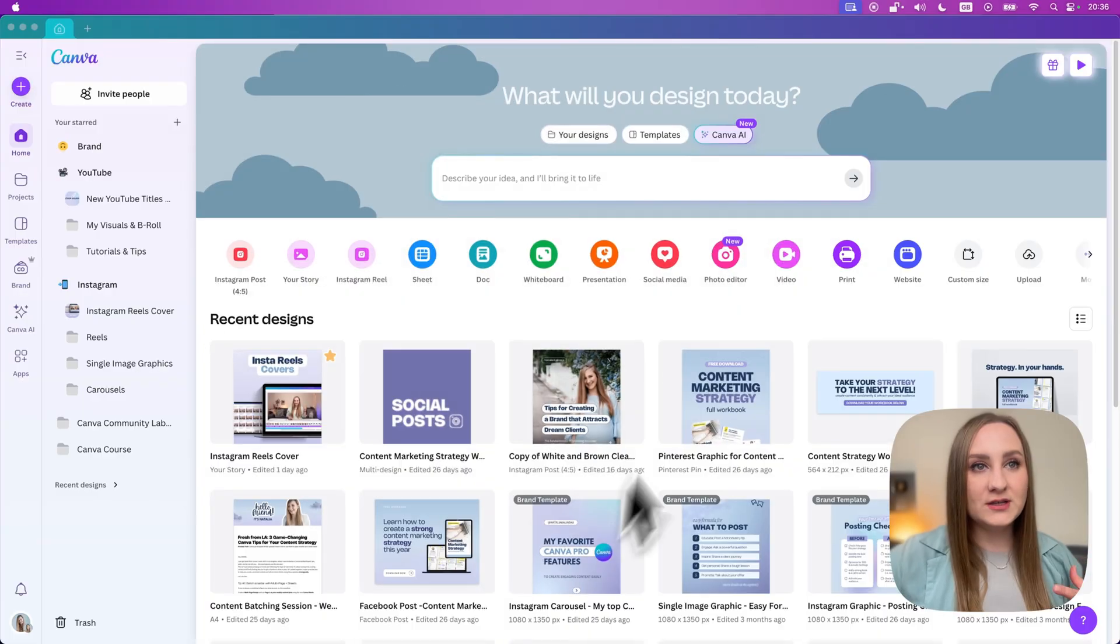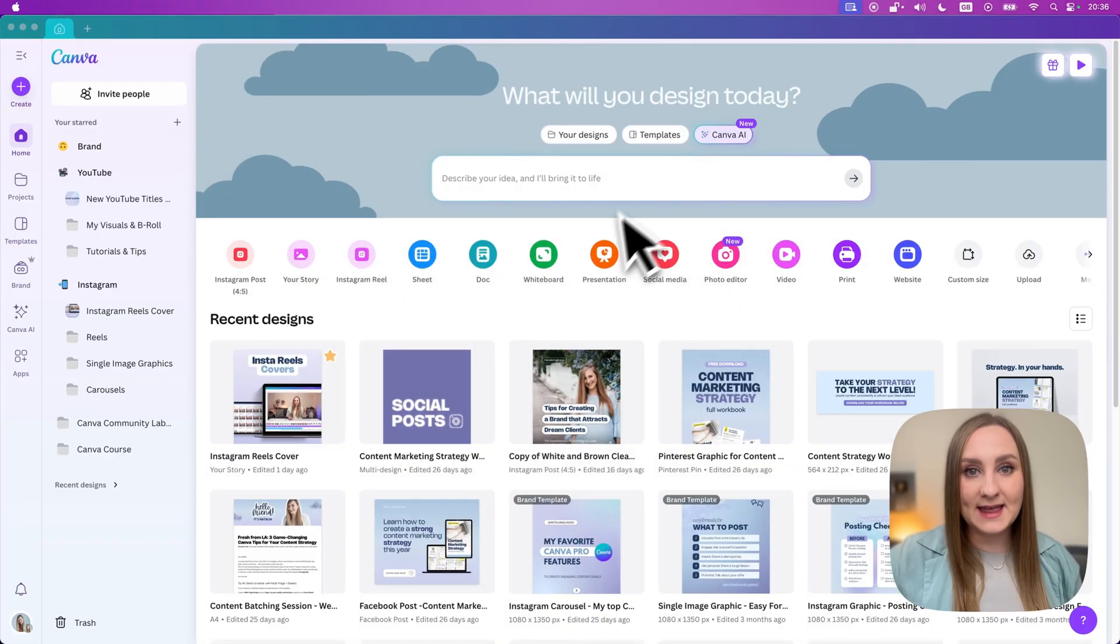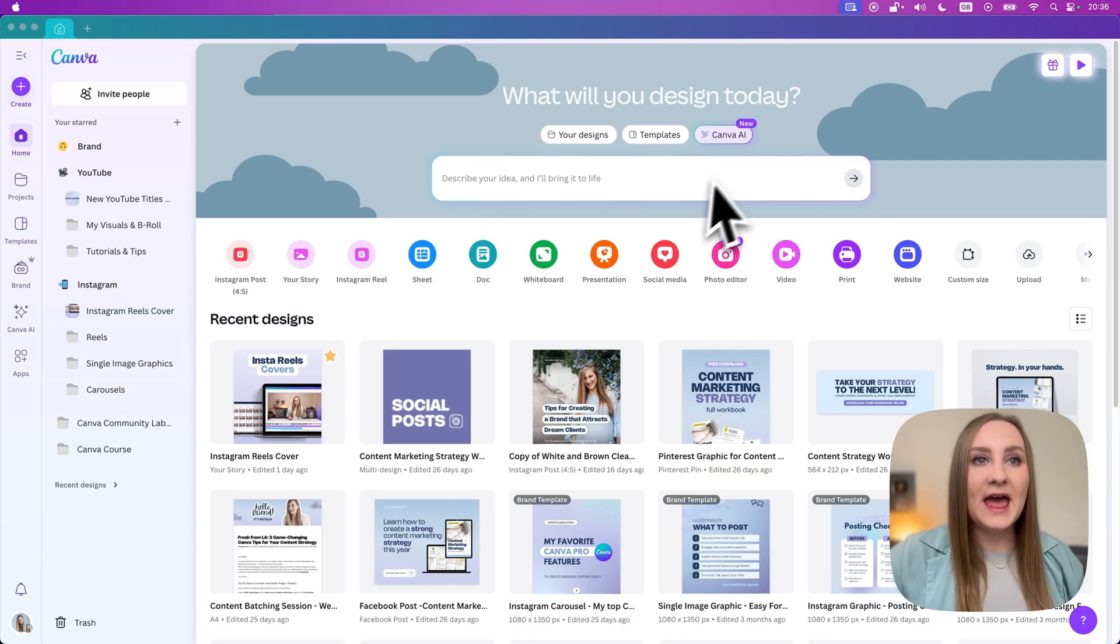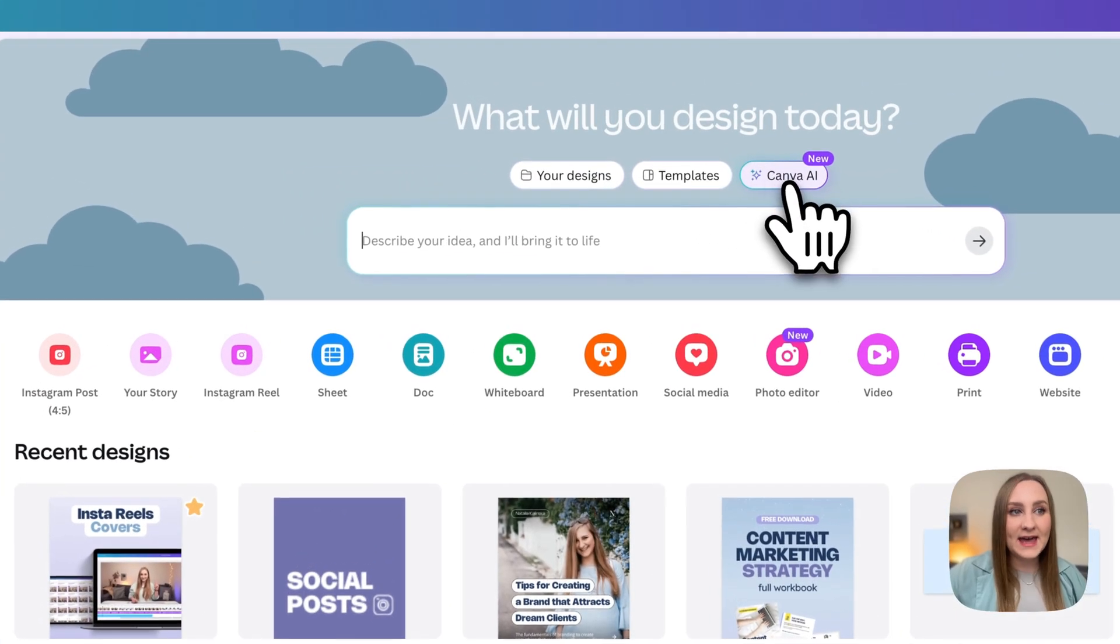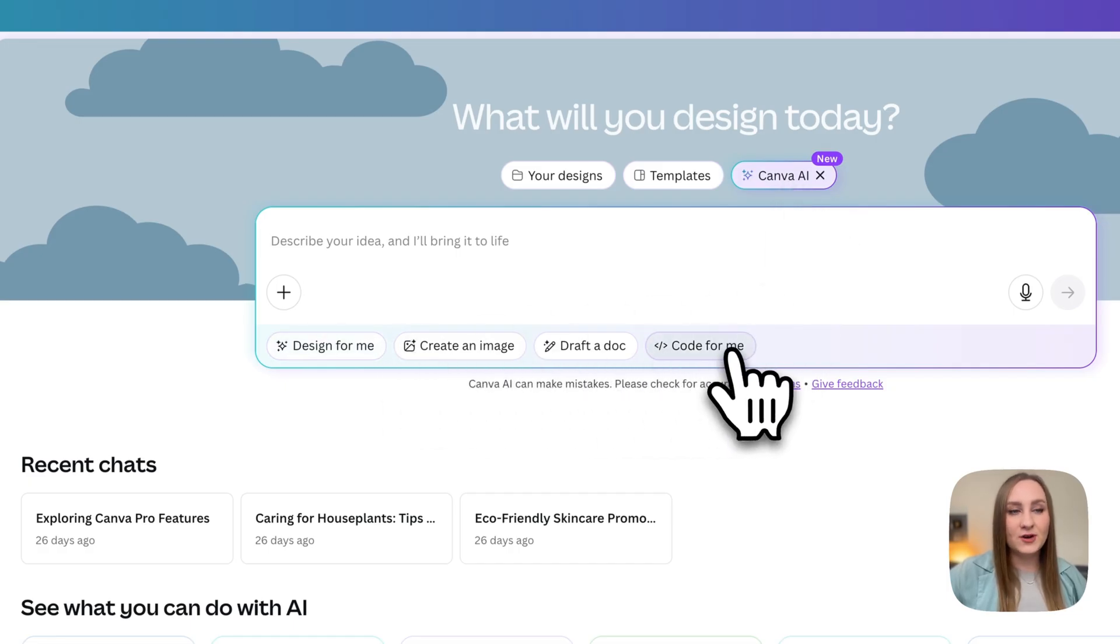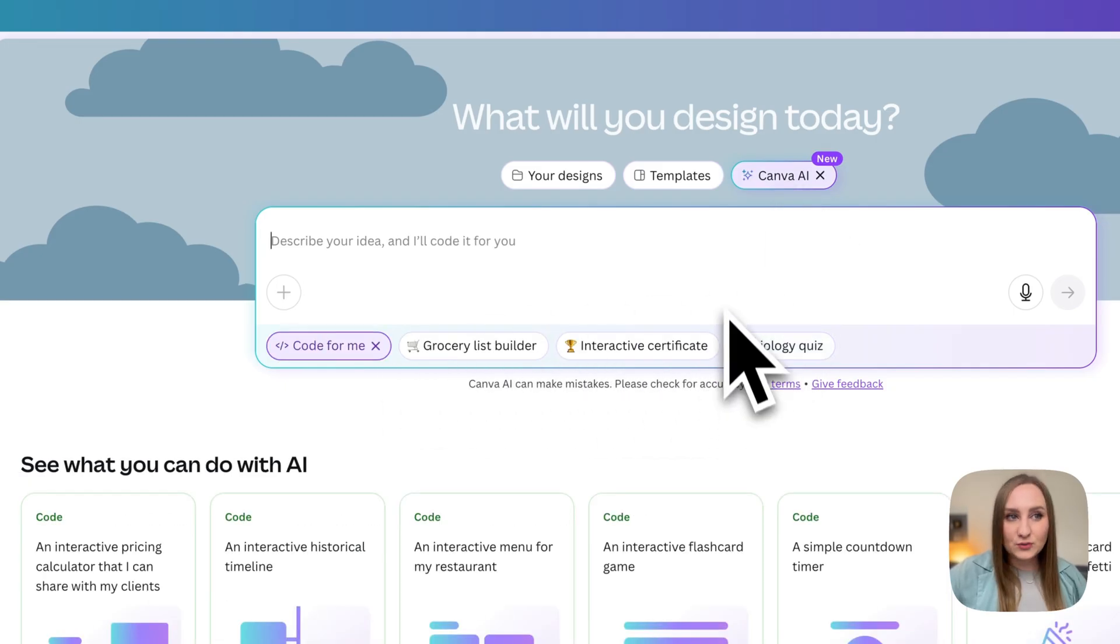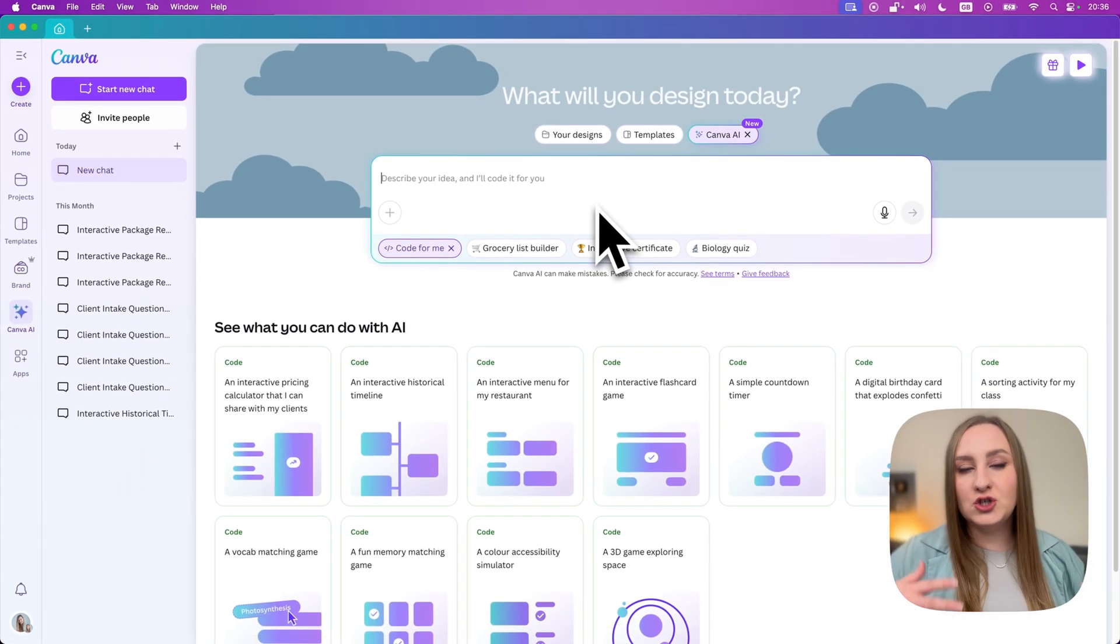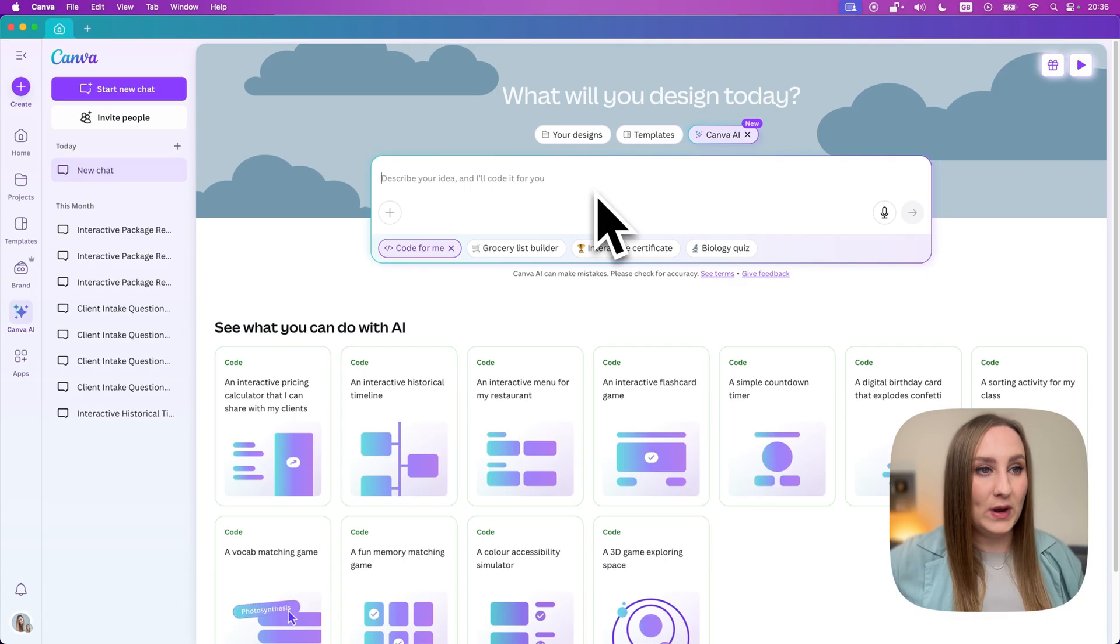So let me show you exactly how to find it. So first you're going to want to go to your Canva homepage. I'm using the app in here but it's going to work the same in your browser and then we're going to click on Canva AI right in here. You can see that it's new and then from the bottom options you're going to go for code for me like this. Now if you don't see this option in your account yet, don't worry it should be all rolling out to everyone in the coming weeks.